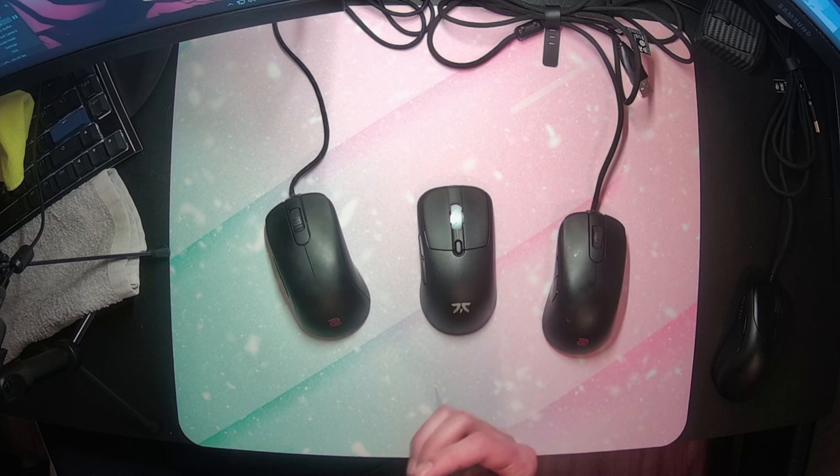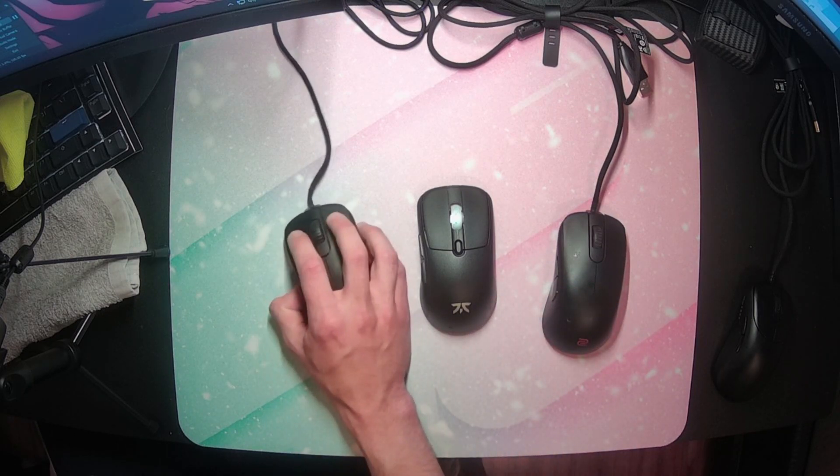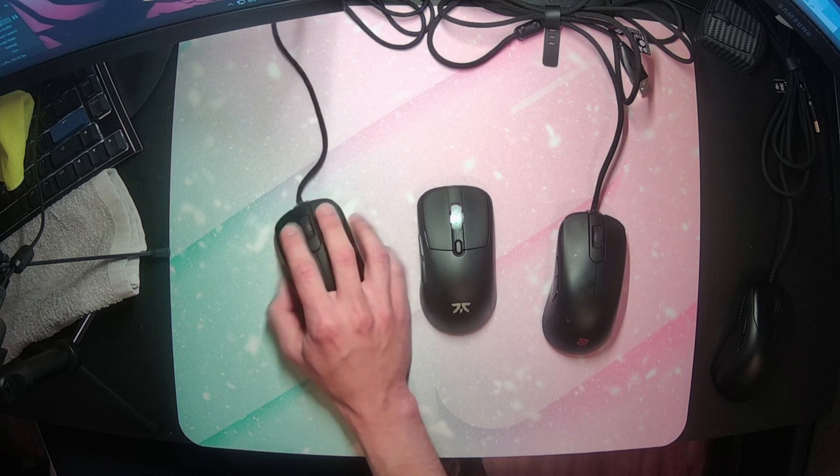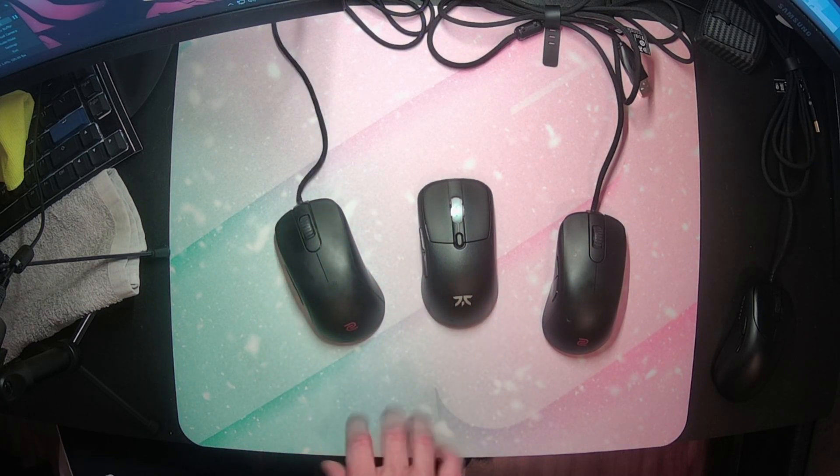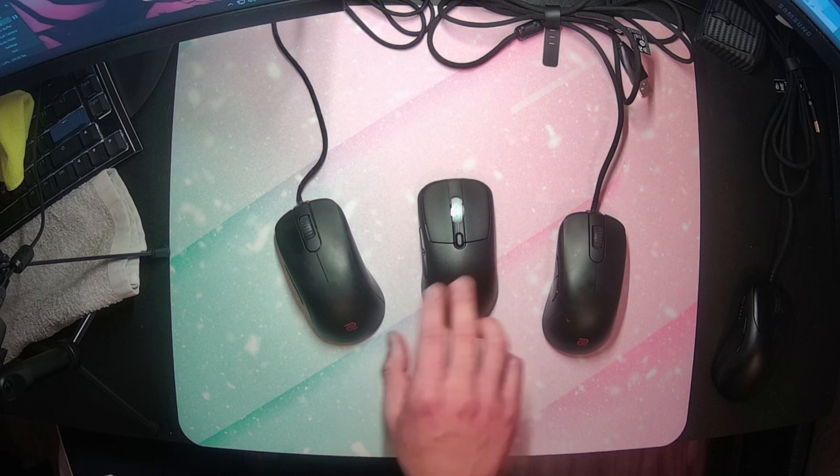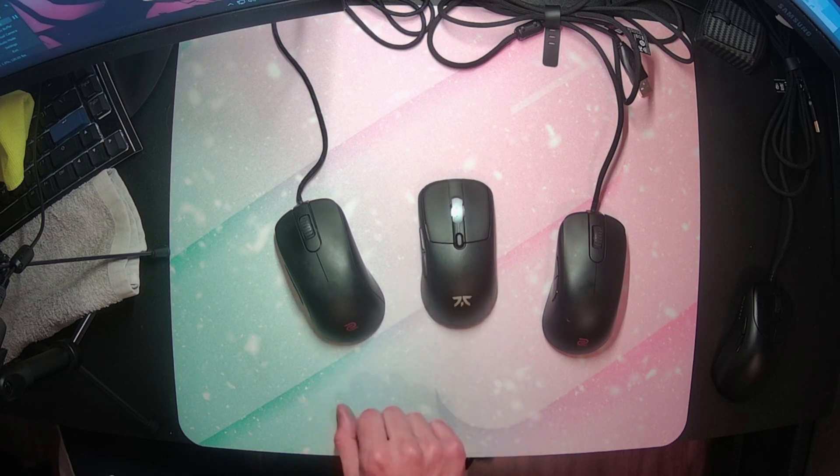so you absolutely cannot underestimate how much the grip of a mouse affects how the shape feels. It is such an important part of how your hand interacts with a mouse that is always critical to how the entire experience plays out, shape and all. I guarantee you that the feel of the Bolt would be completely different with a different grip. That is all it will take.